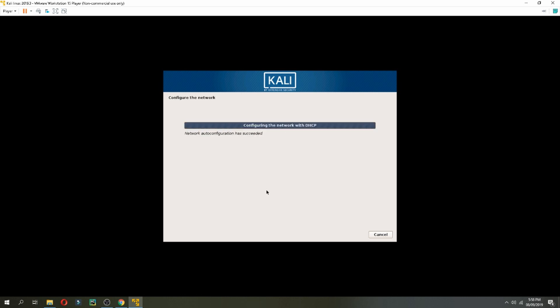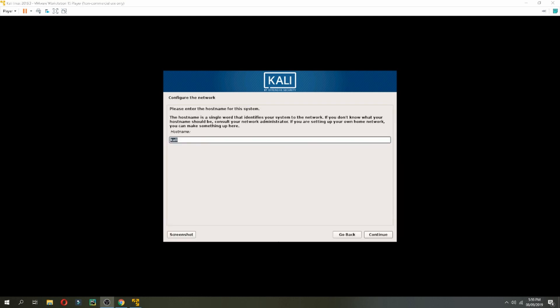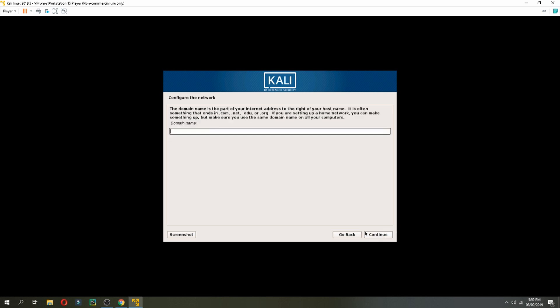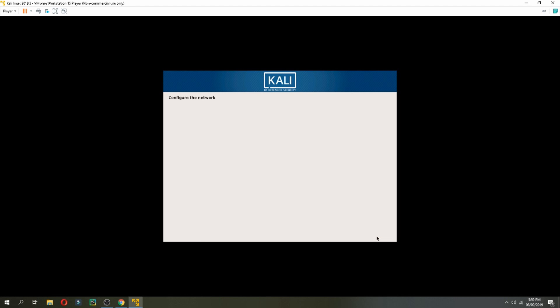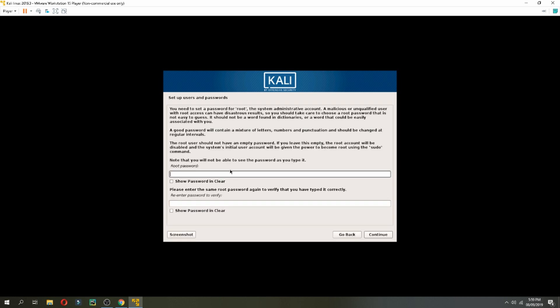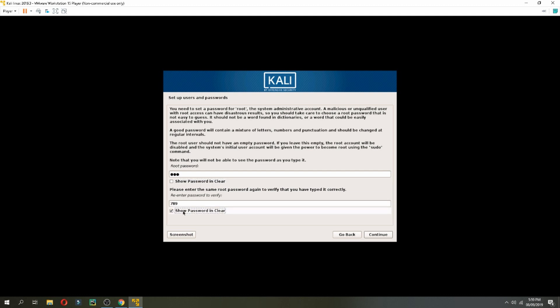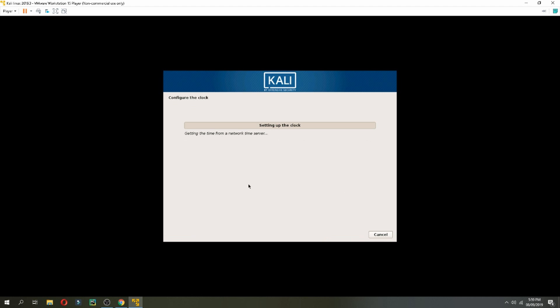So the host name I will give, for example, empty software and continue. For the domain name I don't have, but if you have a domain name you can put it. Root password, you can show password in clear to see. And here re-enter for verification and then continue.